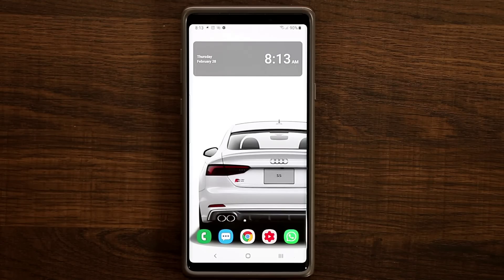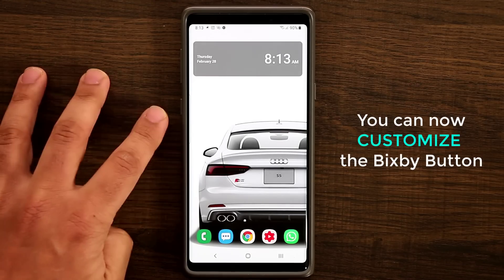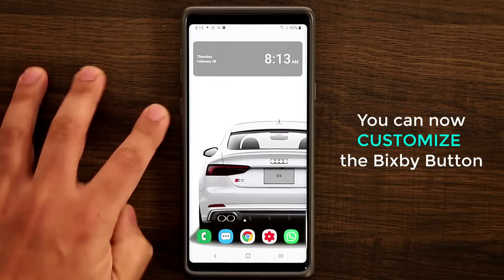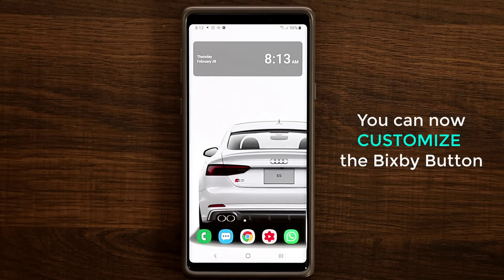Hey guys, Saki here from Saki Tech. In today's video we've got an amazing update on the Samsung Galaxy Note 9 on One UI that I want to talk about. This update is directly for the Bixby button on the side. Traditionally, the Bixby button was uncustomizable — you could either disable it or enable it, but if you enabled it, it only launched Bixby and nothing else. This was a cause of concern for many Samsung owners.